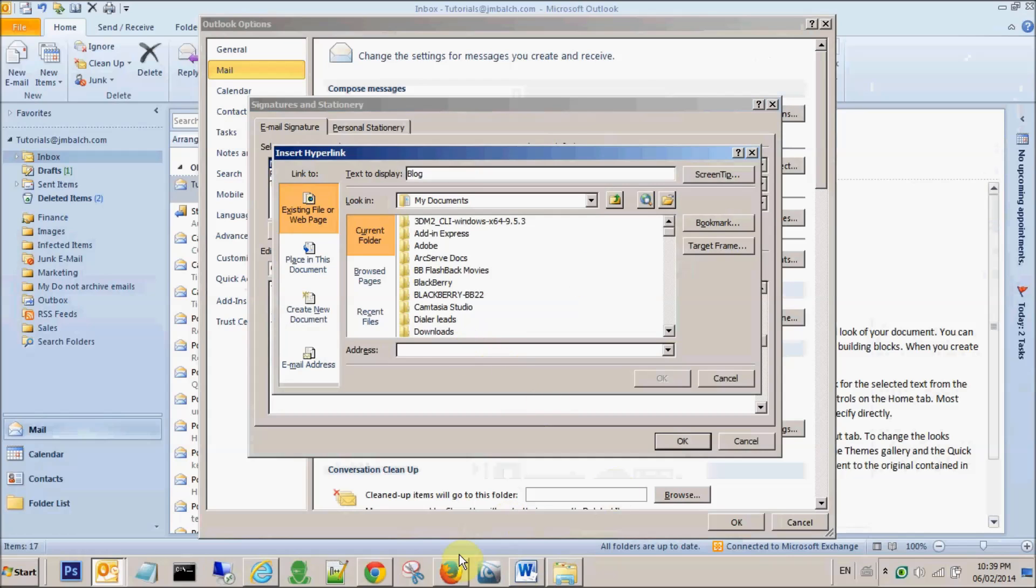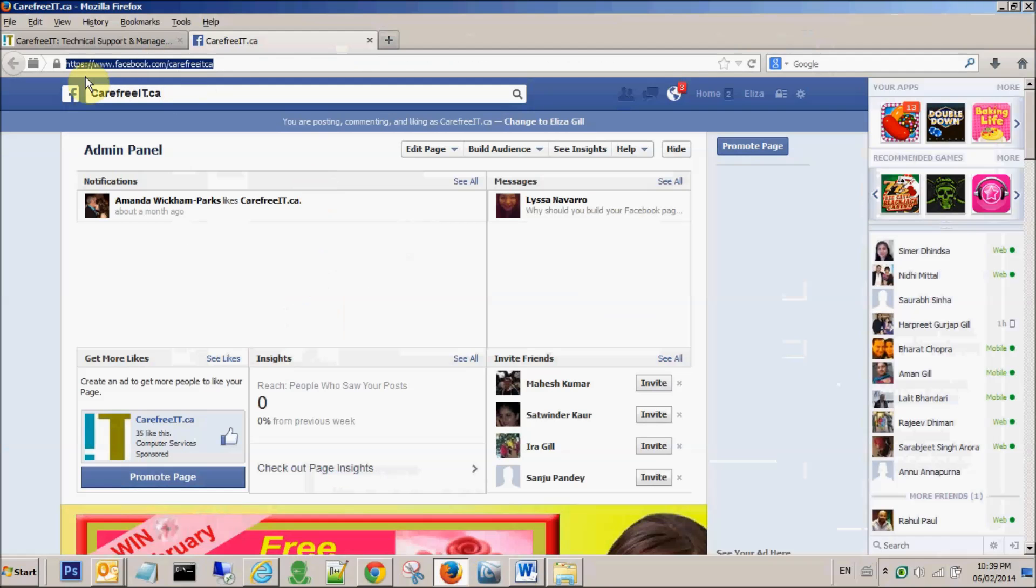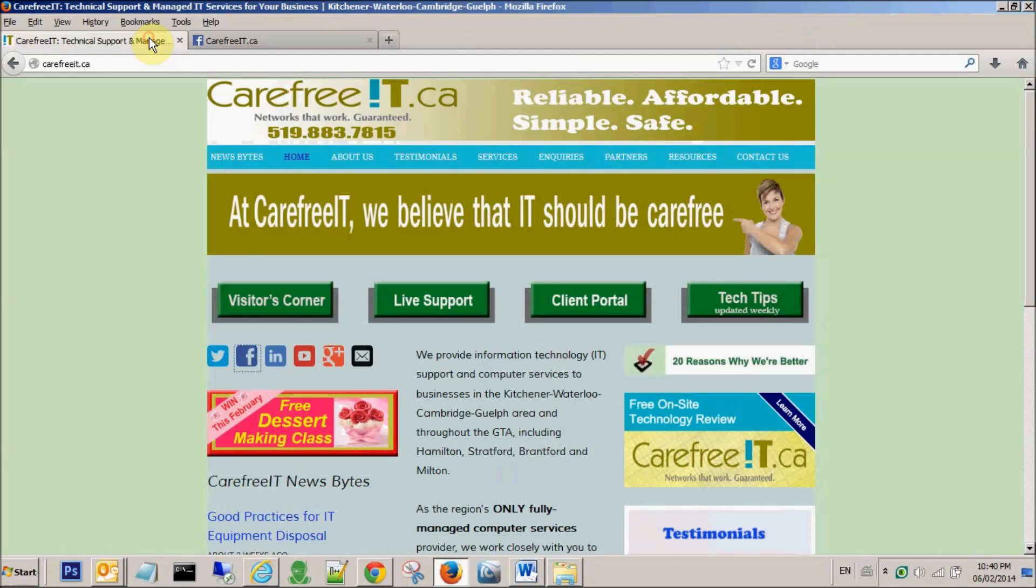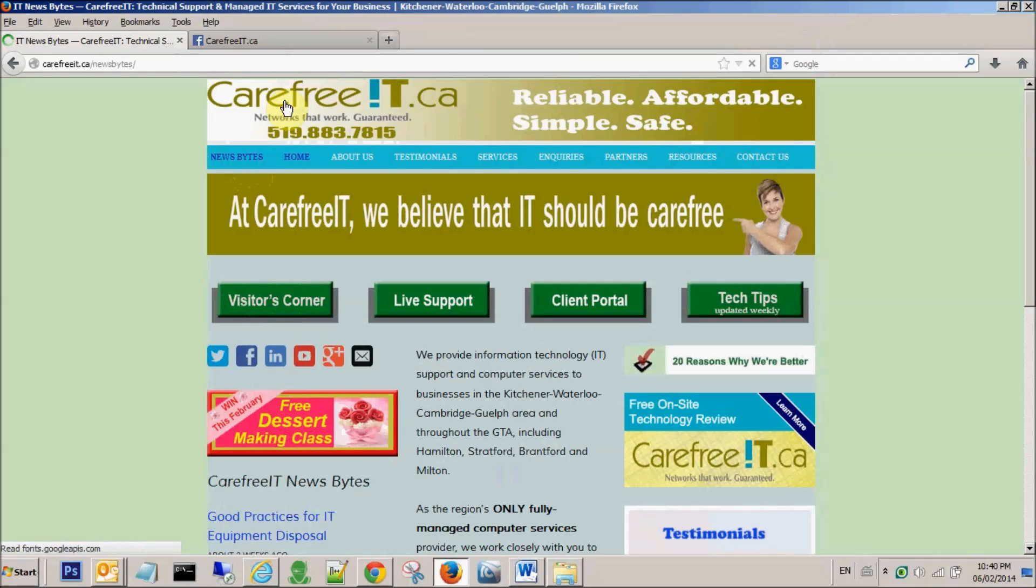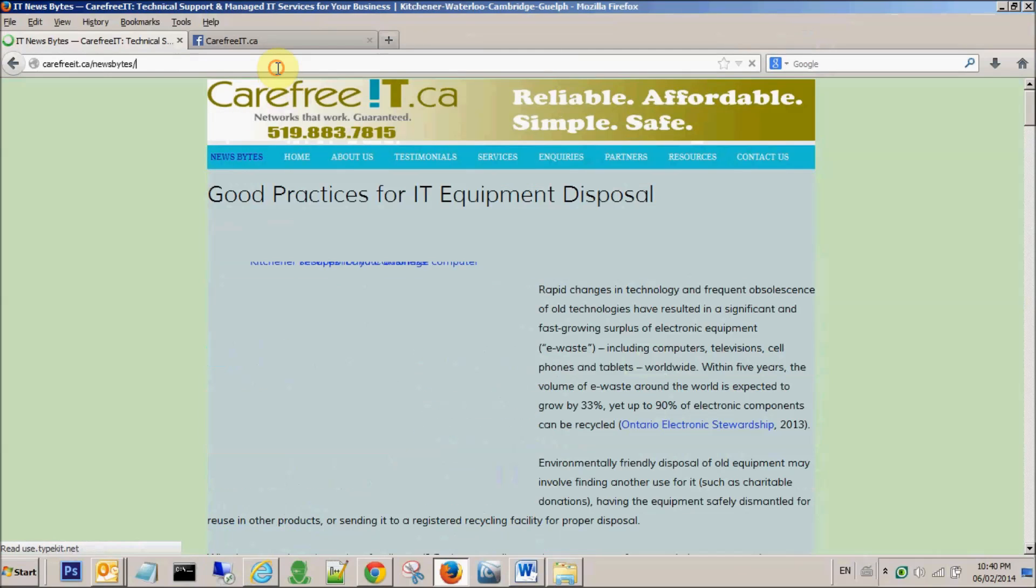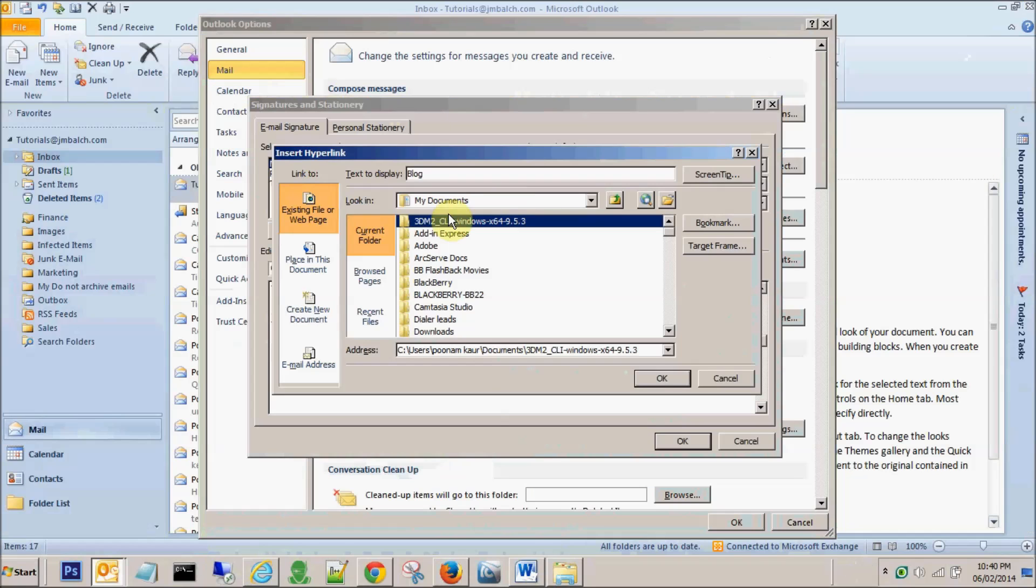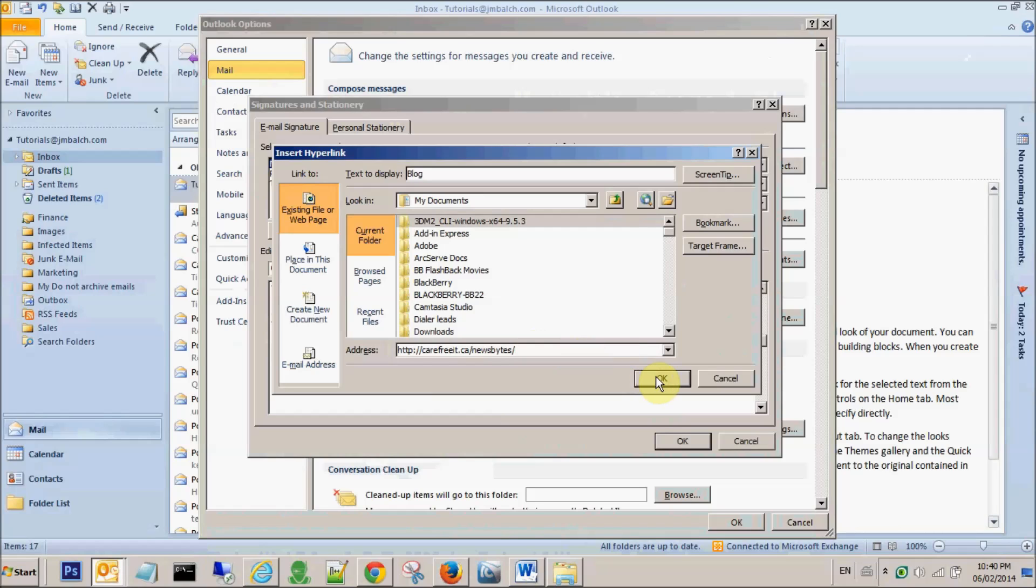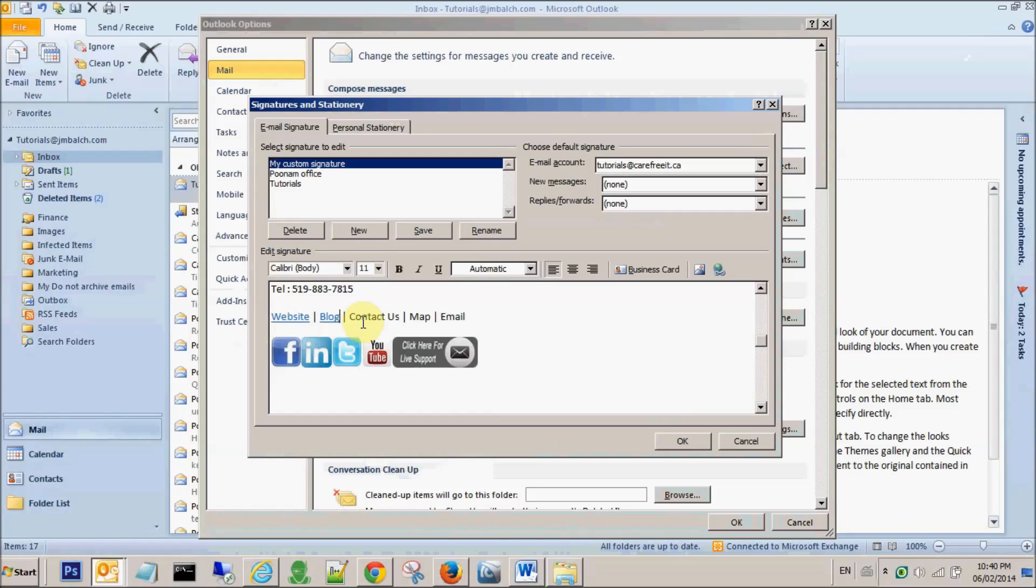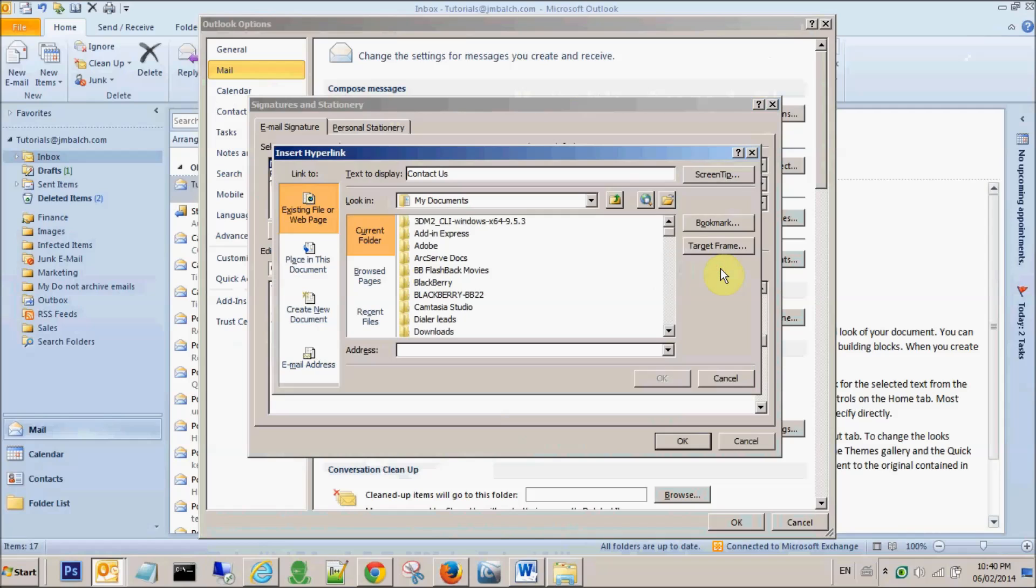If you don't know the exact URL, you simply go to that URL where you want to traverse to. Let's say I want to put blog, I want to connect to news bytes, so I'll copy this address and then paste it here. So now blog is going to the news bytes page.